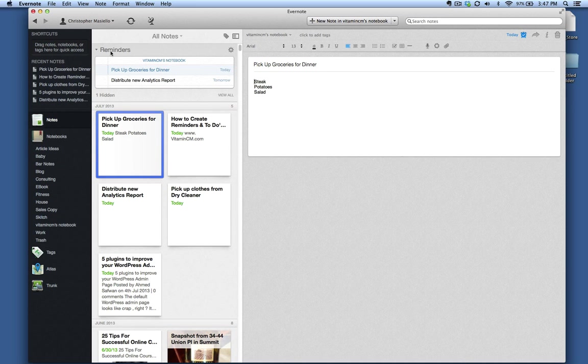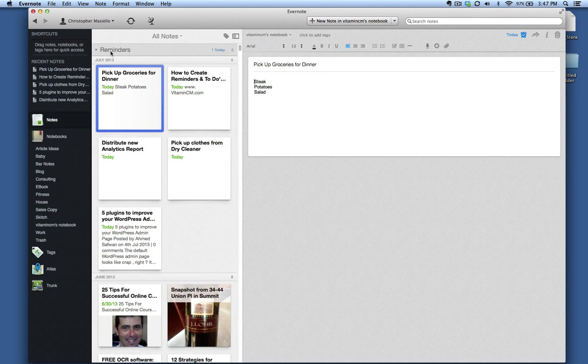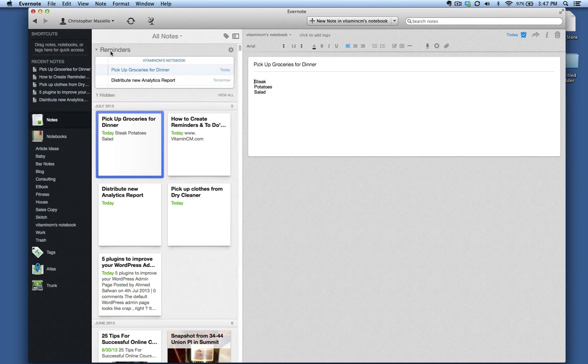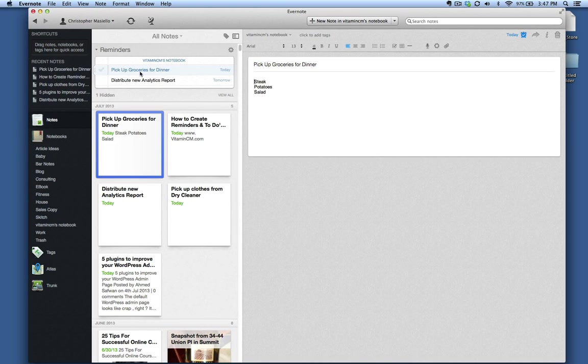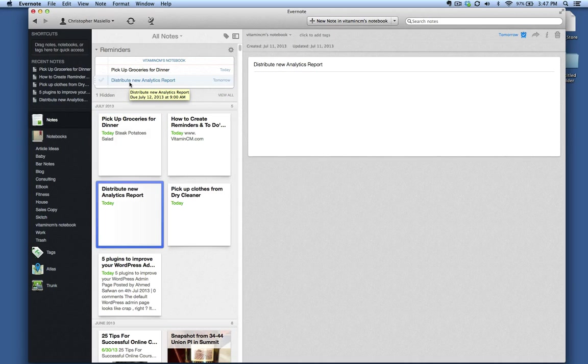Now, if you look up here, there's a little panel called Reminders, and you'll notice I have a reminder that says, Pick up groceries for dinner, and I have another reminder. If I click on that, you'll notice it says it's due tomorrow.